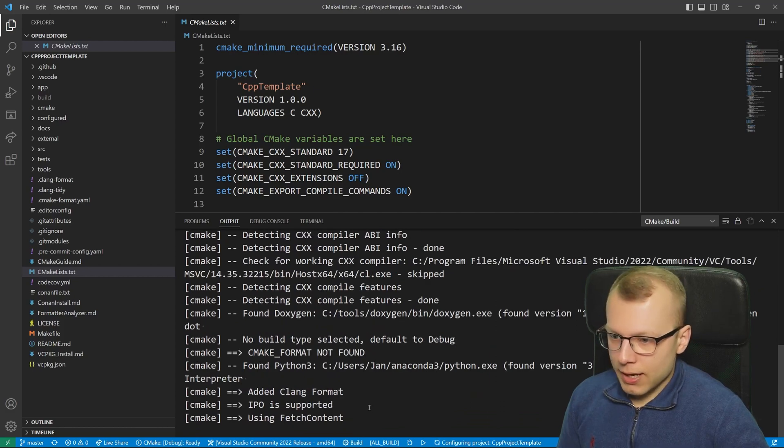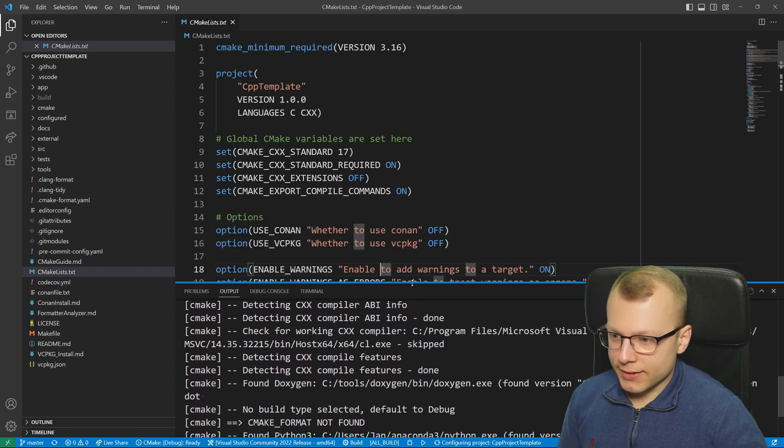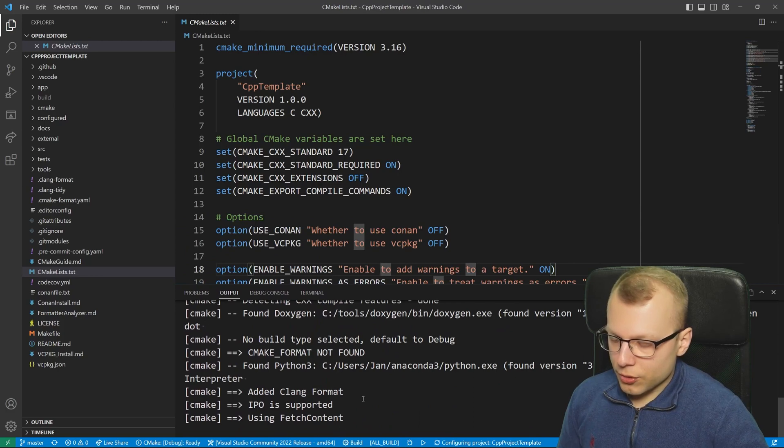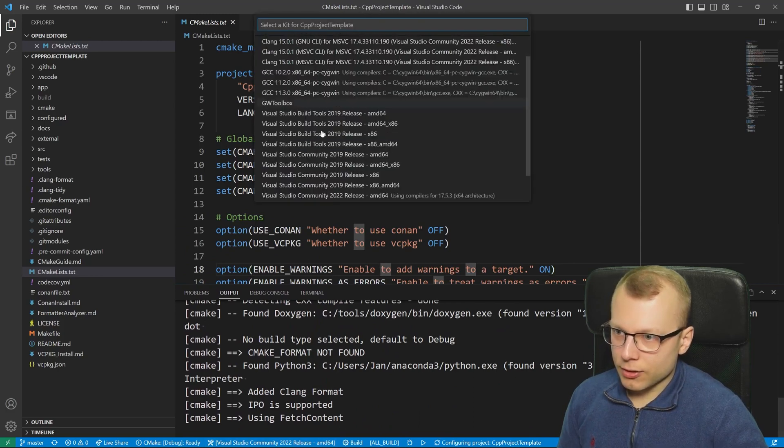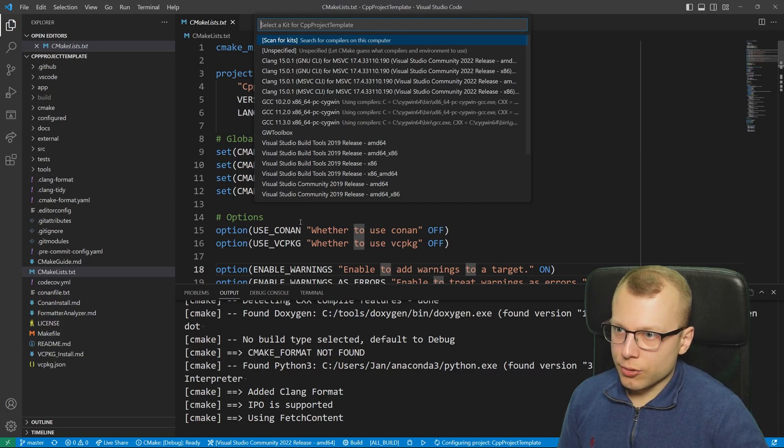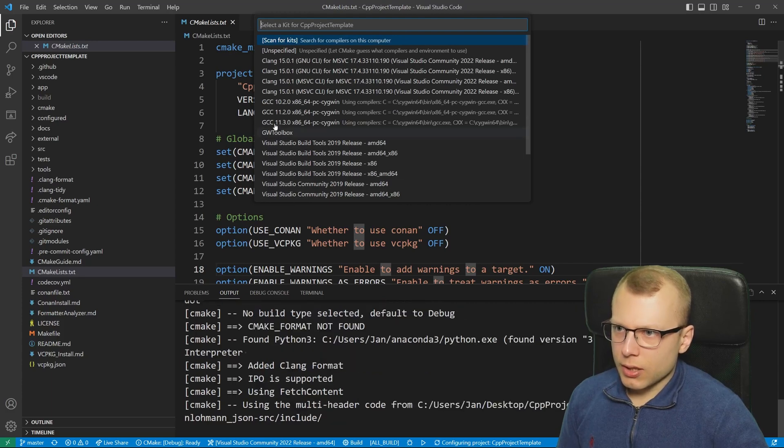Afterwards everything is set up. If you want to define a special compiler that is not shown here you can do so.